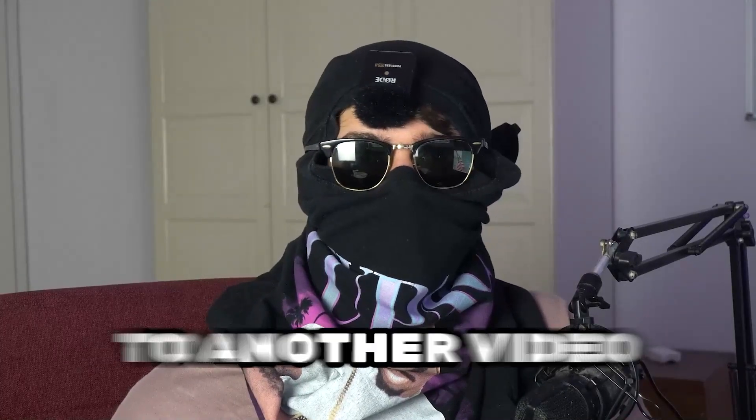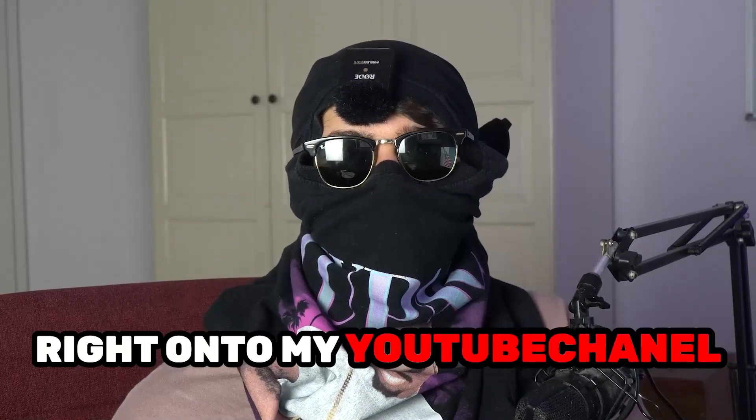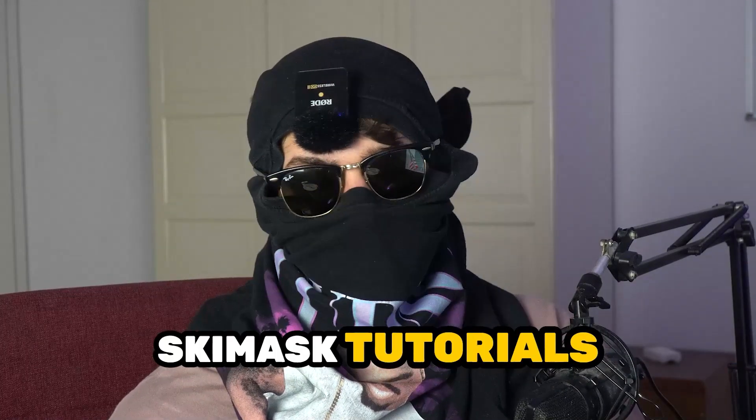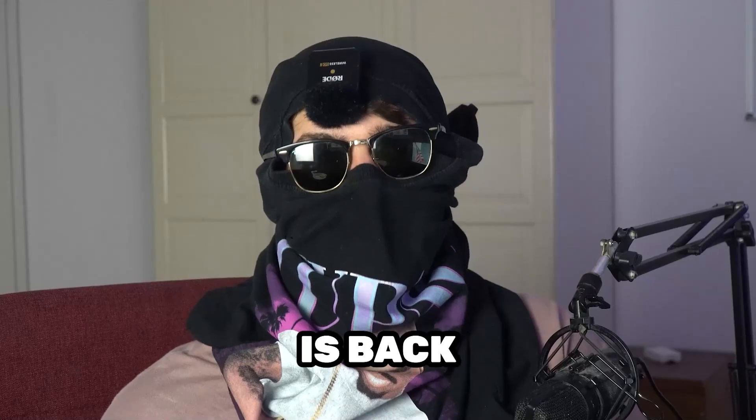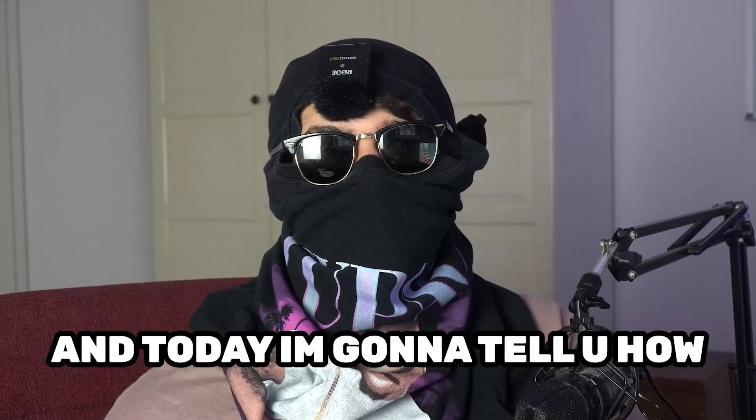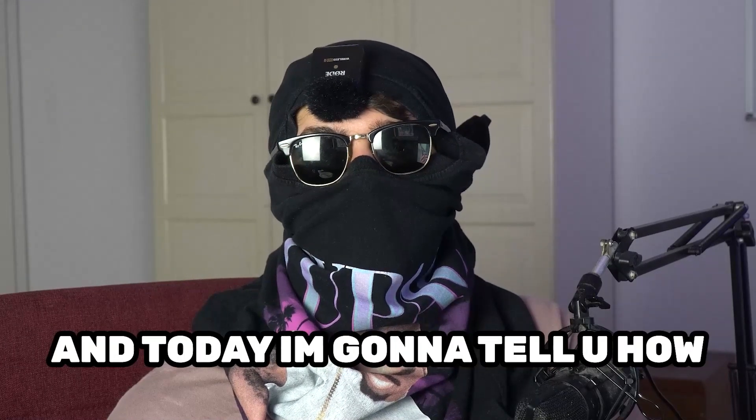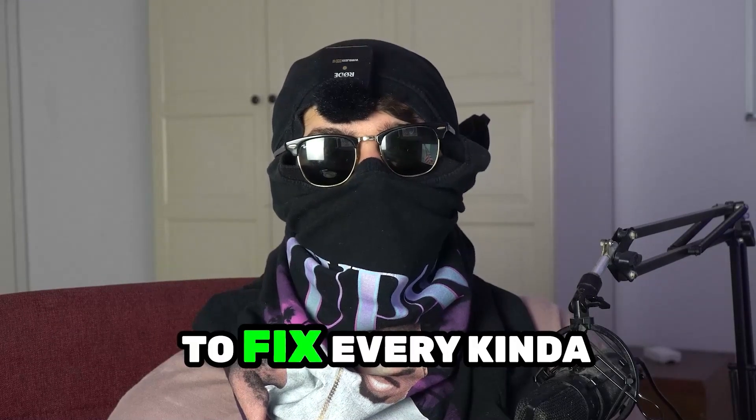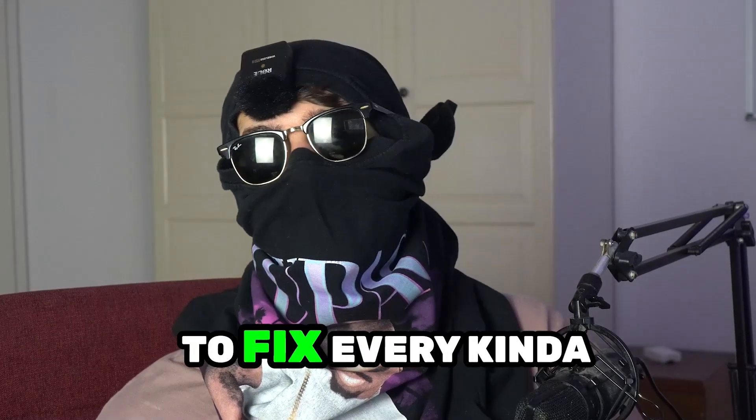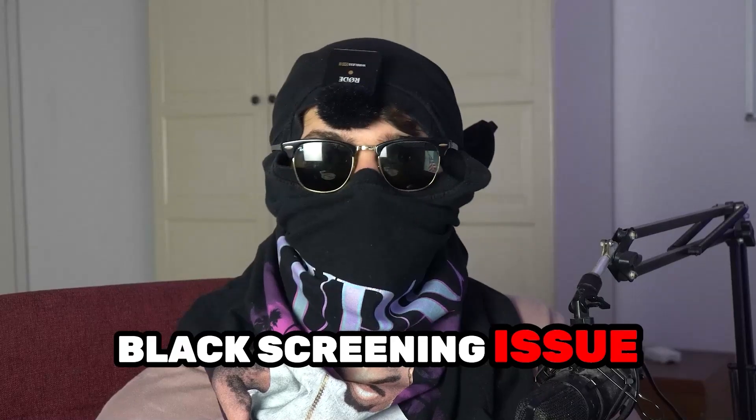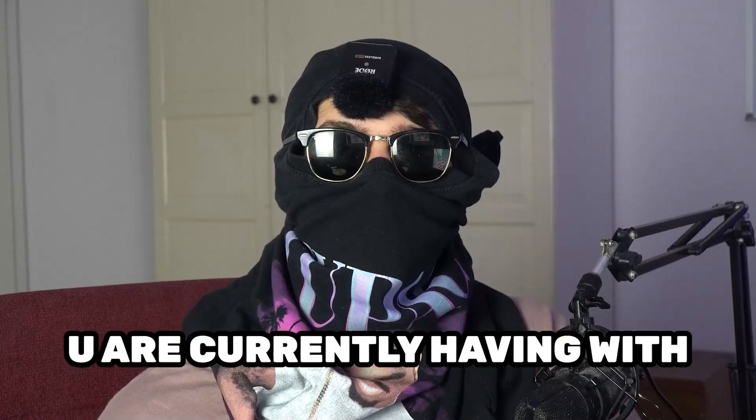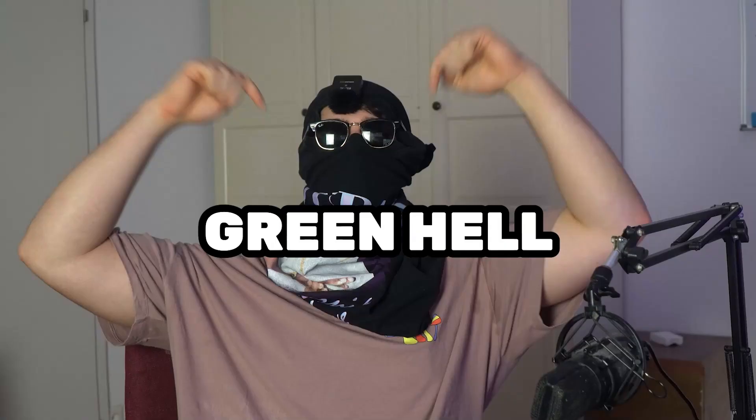What's up guys and welcome back to another video on my YouTube channel. Skismask Tutorials is back and today I'm going to tell you how to fix every kind of black screening issue you're currently having with Green Hell.